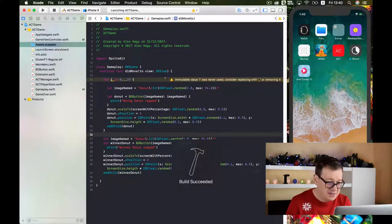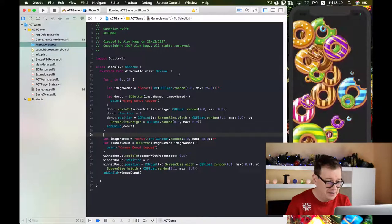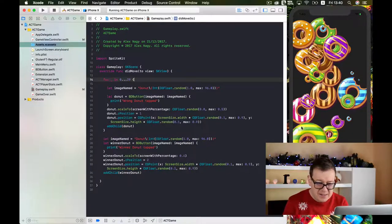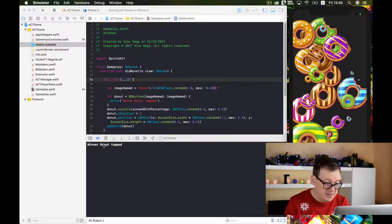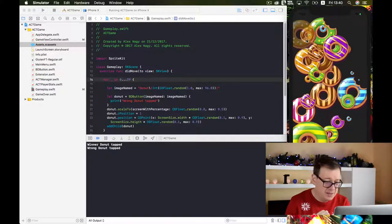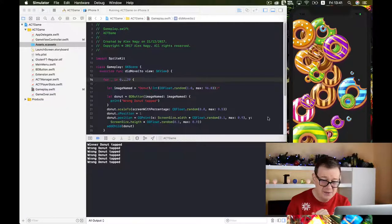Let's build and run and see how all of this goes. I believe this will be the biggest donut — let me tap it. Yes! "Winner donut tapped." And if I tap on anything else, "wrong donut was tapped." Good stuff.